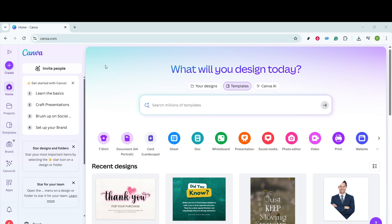First things first, you'll need to open Canva on your desktop or mobile device and ensure that you're logged into your Canva Pro account. Once you're in, direct your attention to the main menu and look for the Brand option.